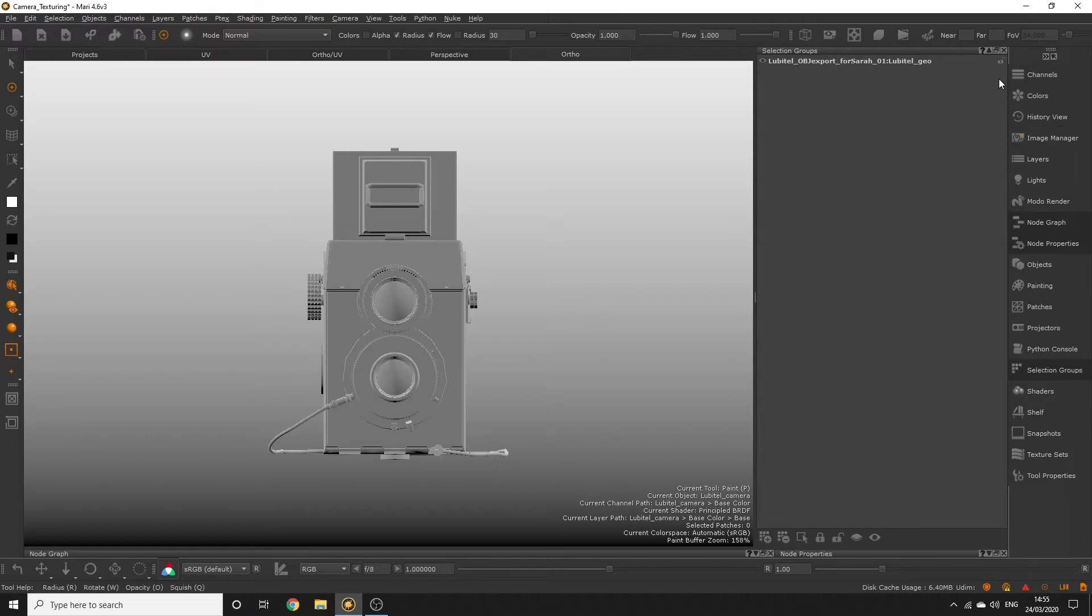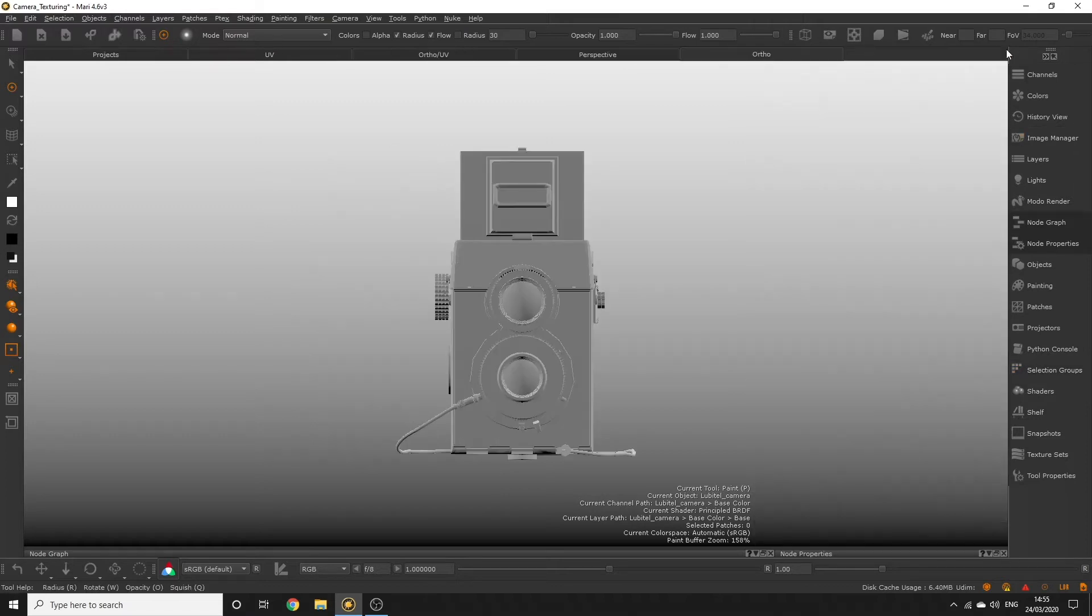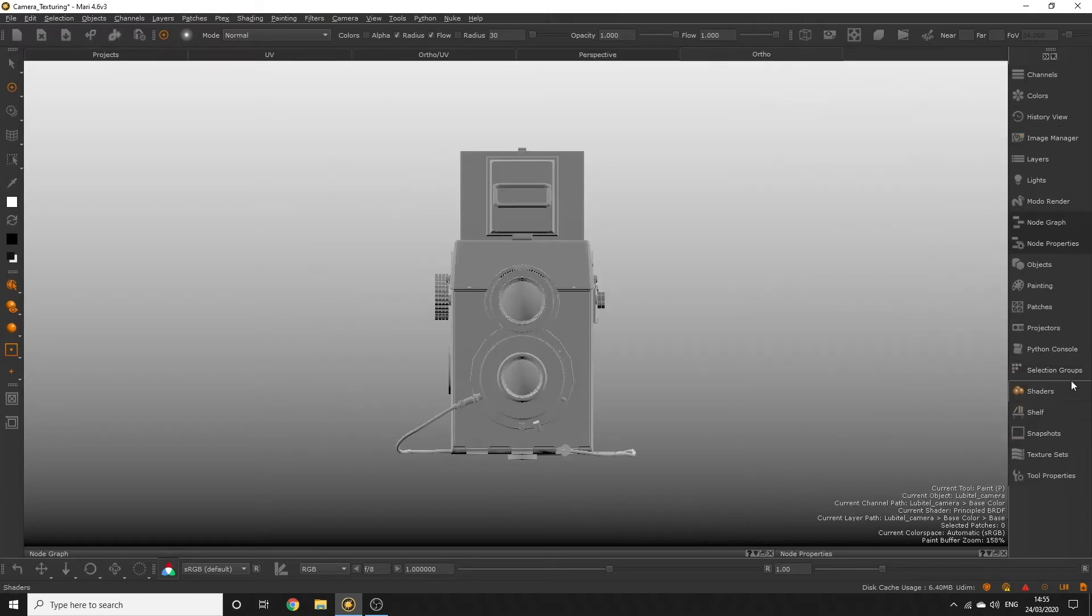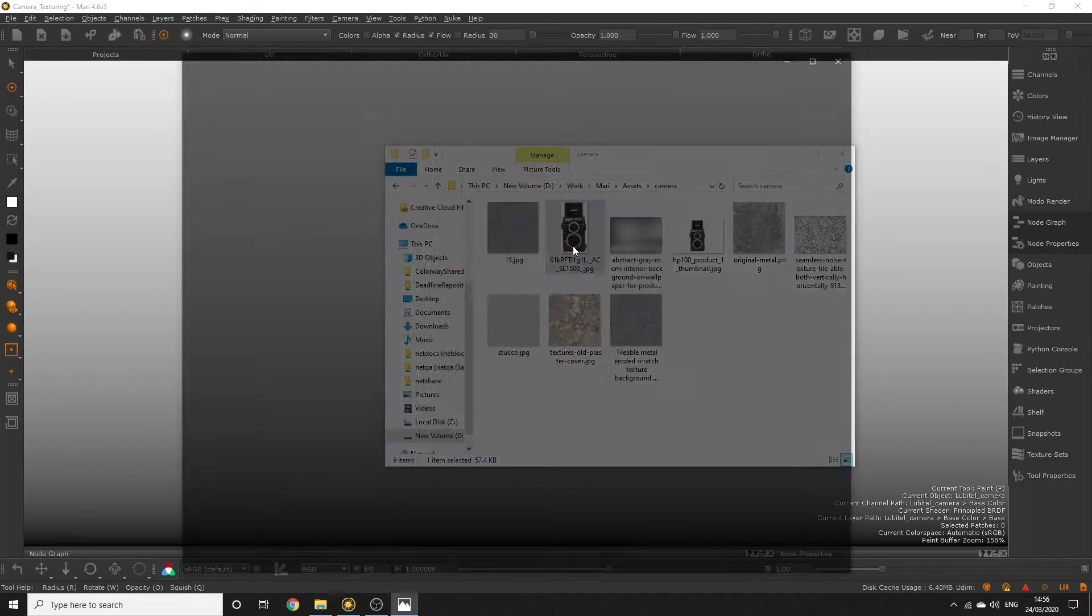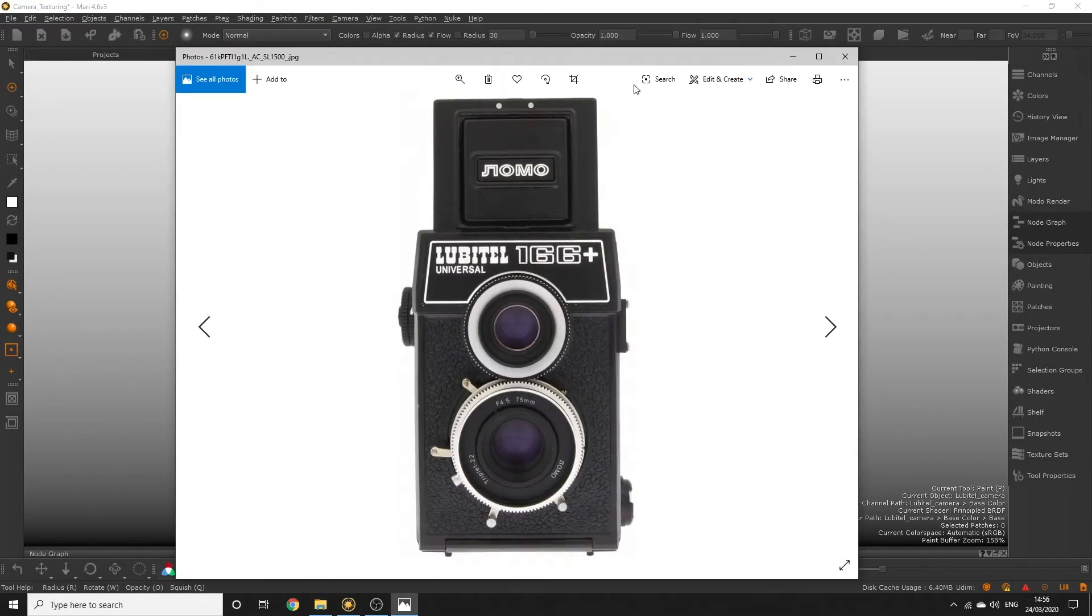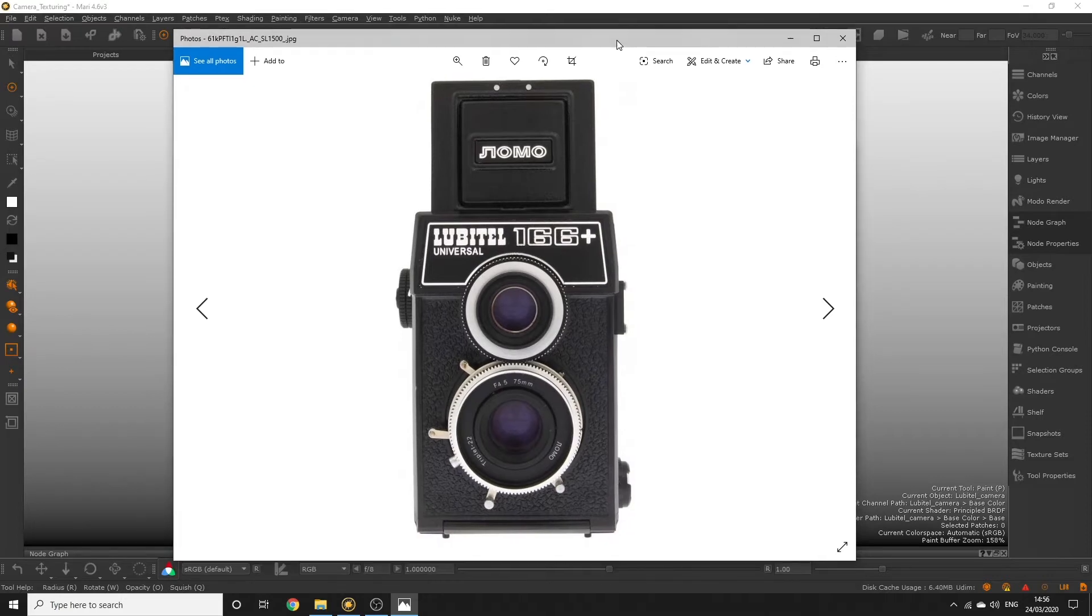Selection groups are going to allow us to identify different parts of the geometry which require different kinds of textures. If we take a look at the reference pictures you can probably identify some areas where it would really benefit us if we could only select those for painting onto.